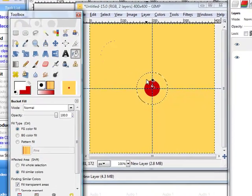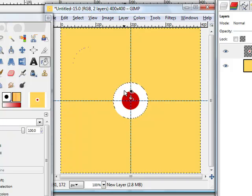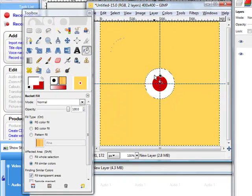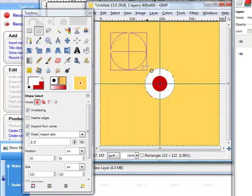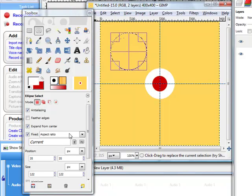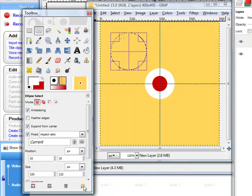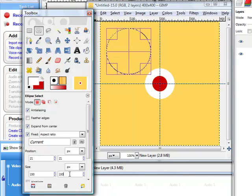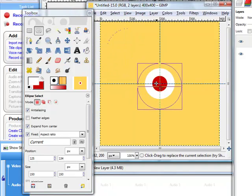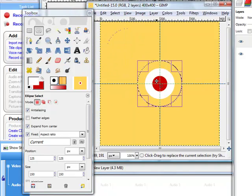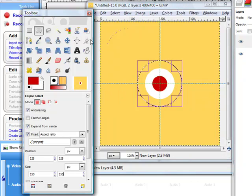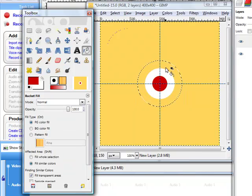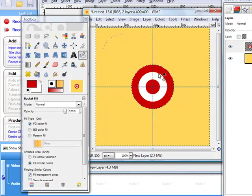We also need another red one. We go to eclipse tool and we draw just a perfect circle. Last time we have 100, this time we need 150 by 150 and we click here. We will have a perfect circle, move it to the center, snap it, and then switch to red. Now fill bucket. We have it.